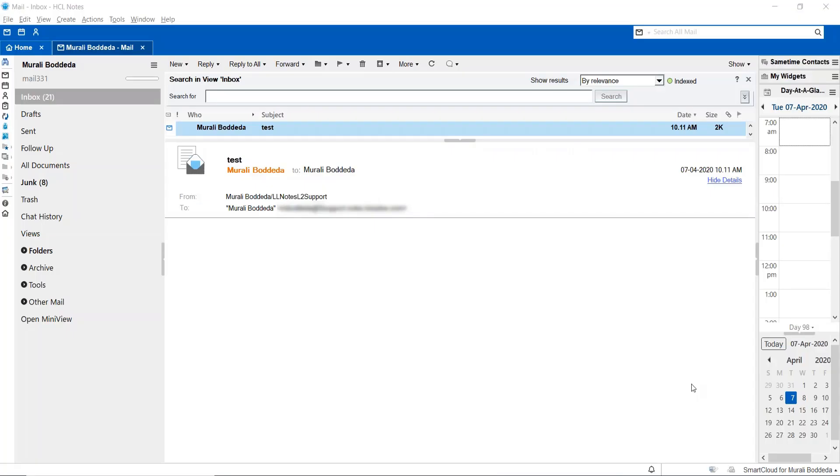Hi, this is Murali from HCL Notes Client Technical Support Team. Today we are going to see a live demonstration of how to create a local replica in Notes Client.